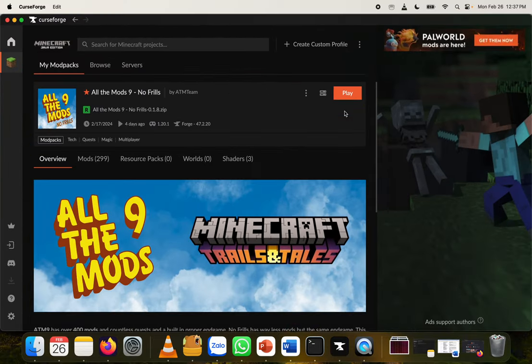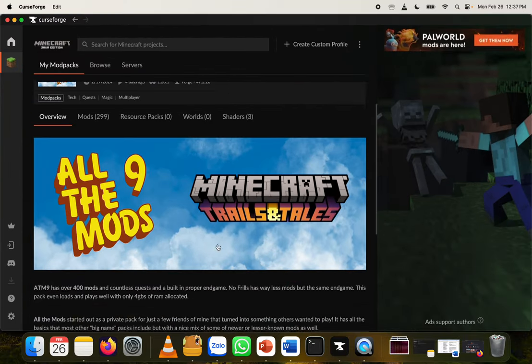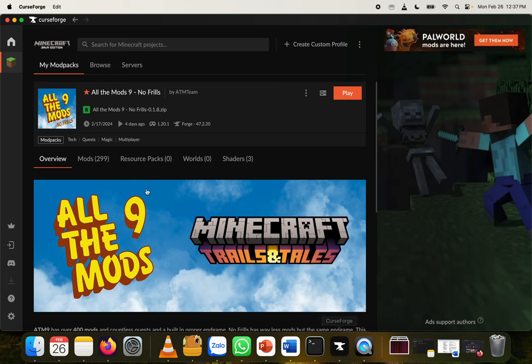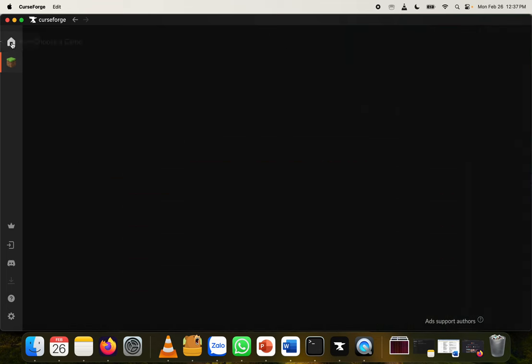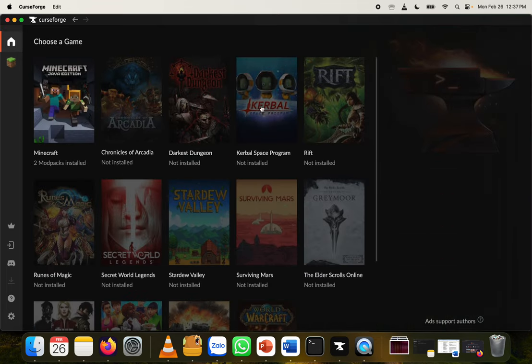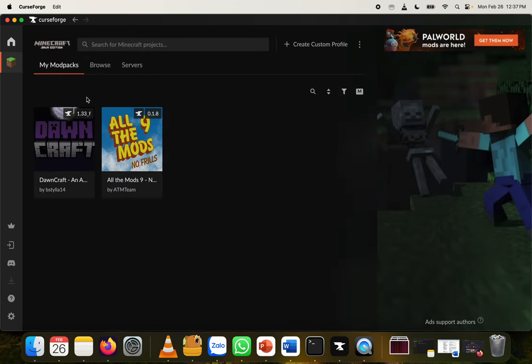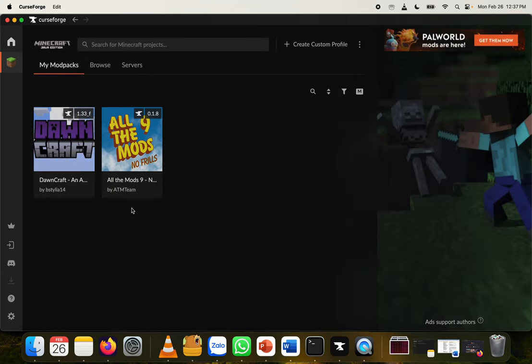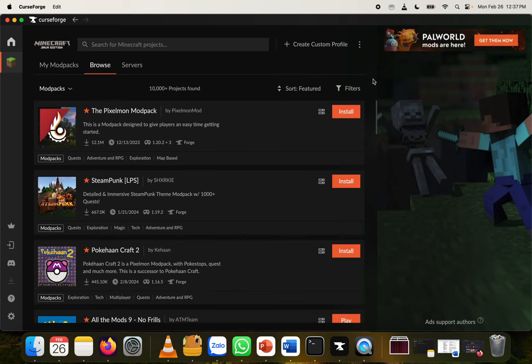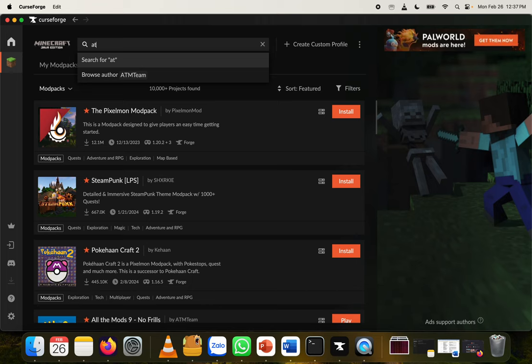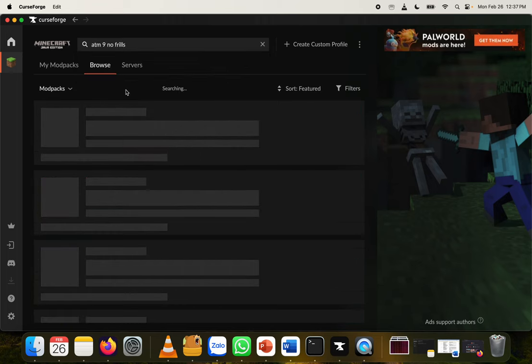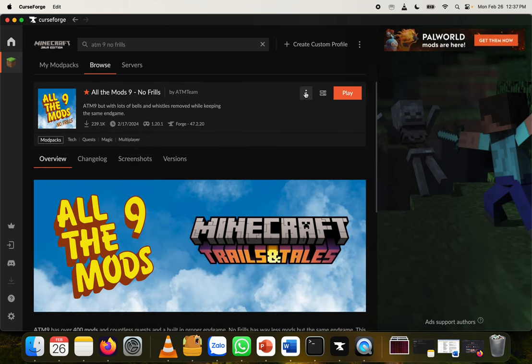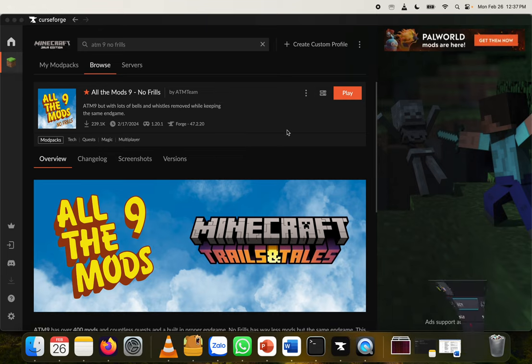So the first thing we want to do is if you're unfamiliar with CurseForge, I highly recommend you download it. I guess I'll leave a link to the download in the description. But CurseForge is really cool. It just has mods and mod packs for all sorts of different games. I mostly just use it for Minecraft, and you can see two of the mod packs that I run here. So you can just go to browse, and you can search ATM9 no frills. Let's see if that comes up with anything. Yeah, so we go ahead and click here, and then this little three dot icon here, you go ahead and click the option that says download server pack.